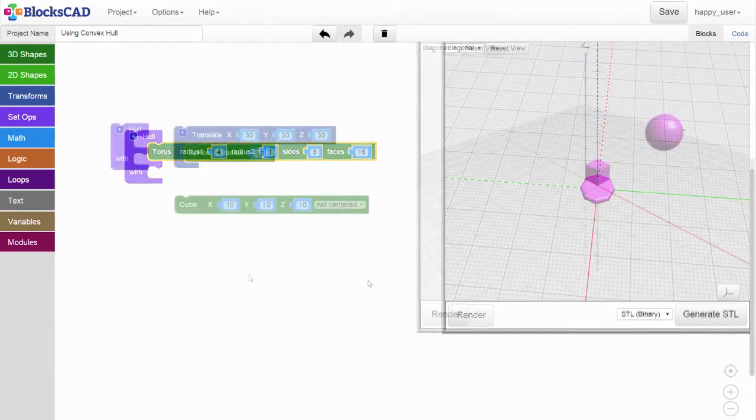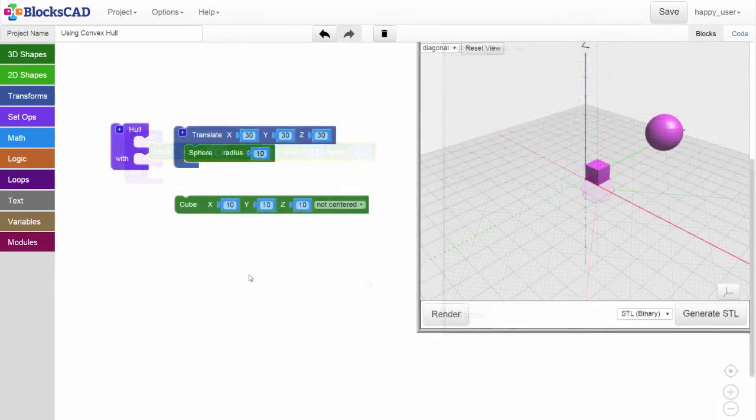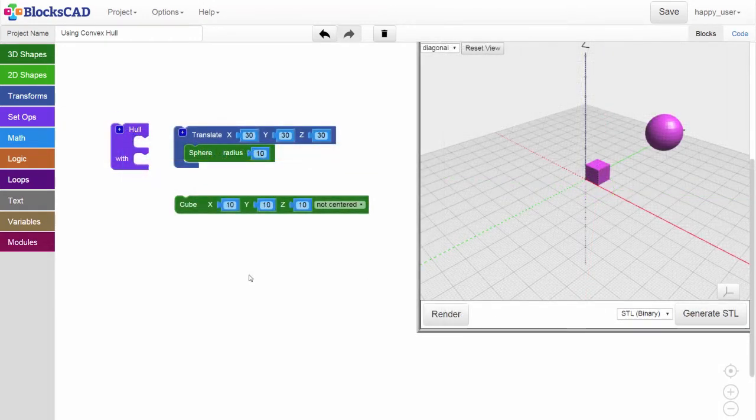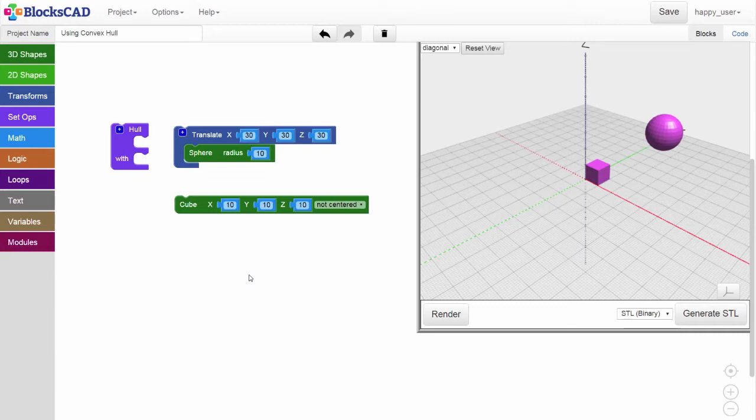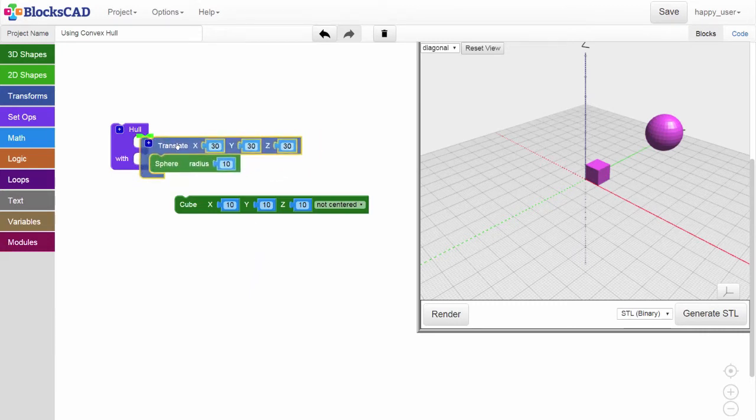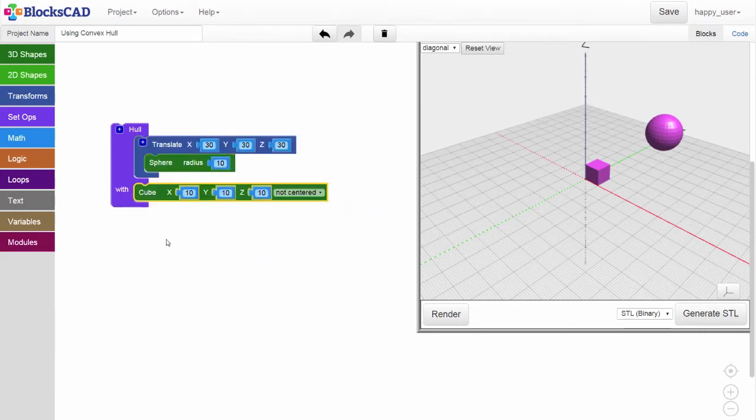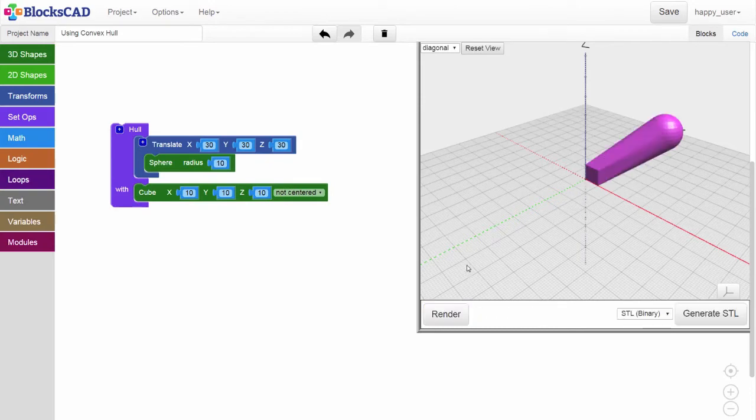You can make lots of interesting shapes using the hole operation. You can smoothly connect two distant shapes together. Here, we have a translated sphere and a cube. Let's snap them into the hole block, render, and there you see it.